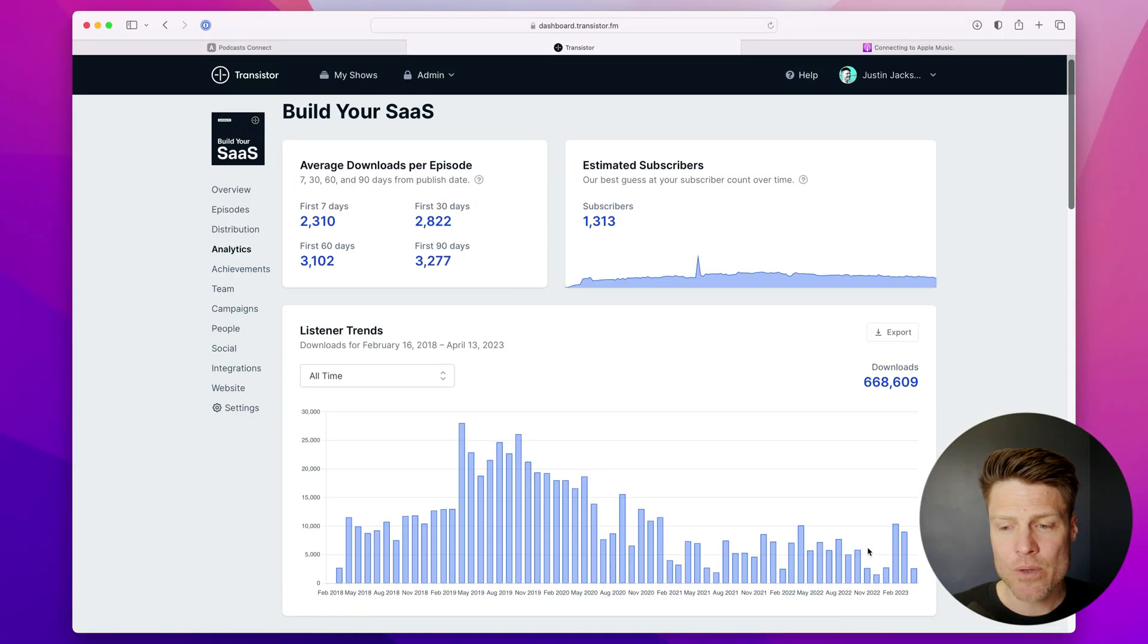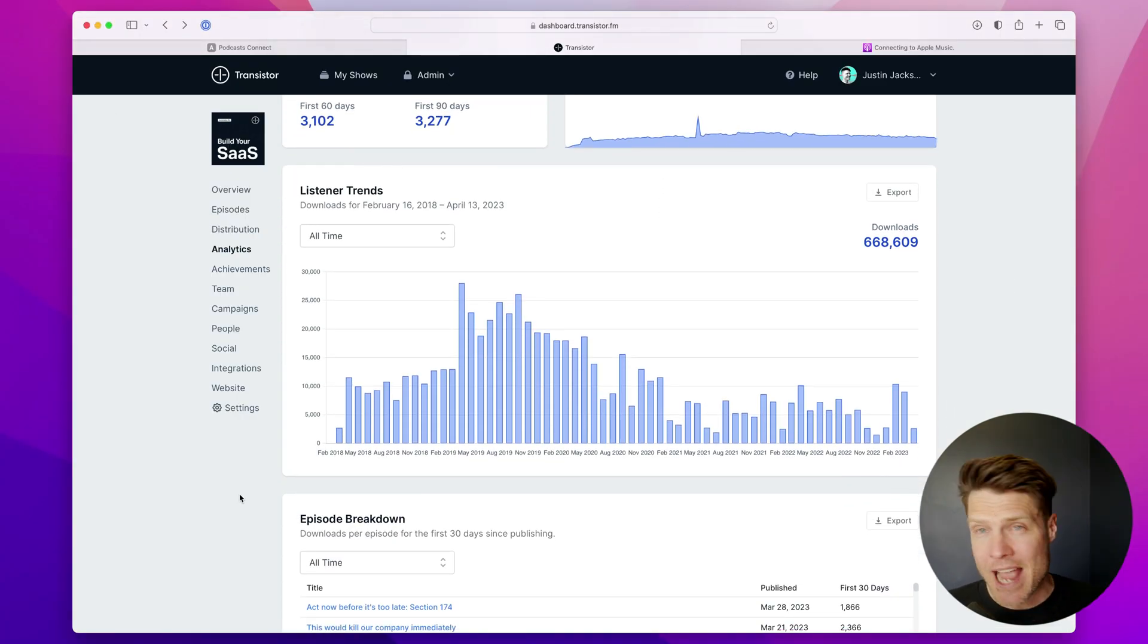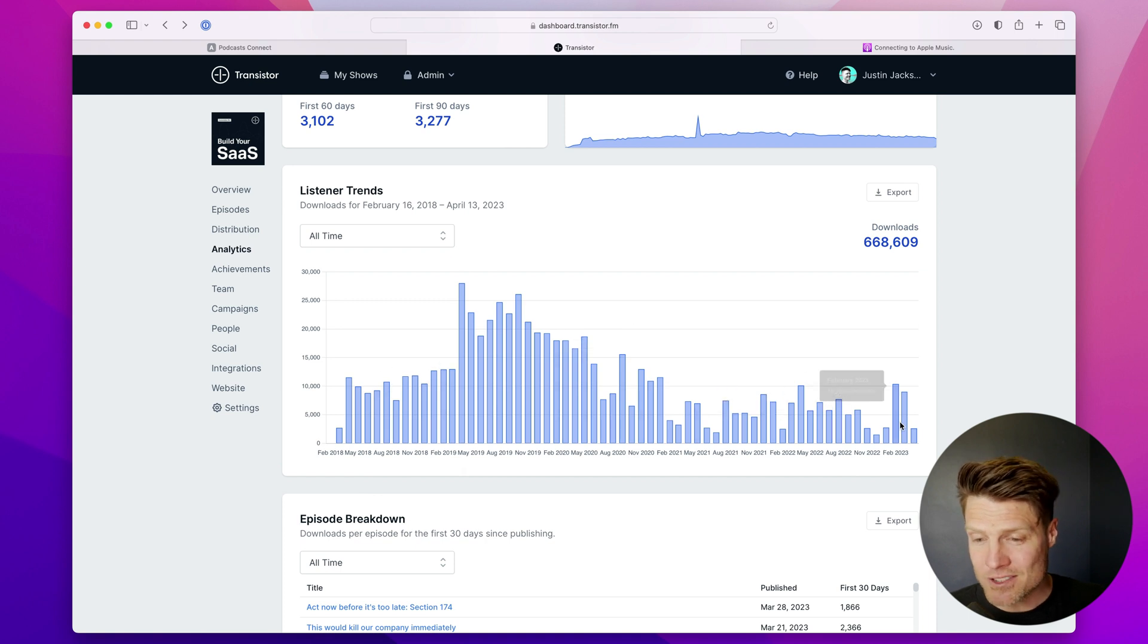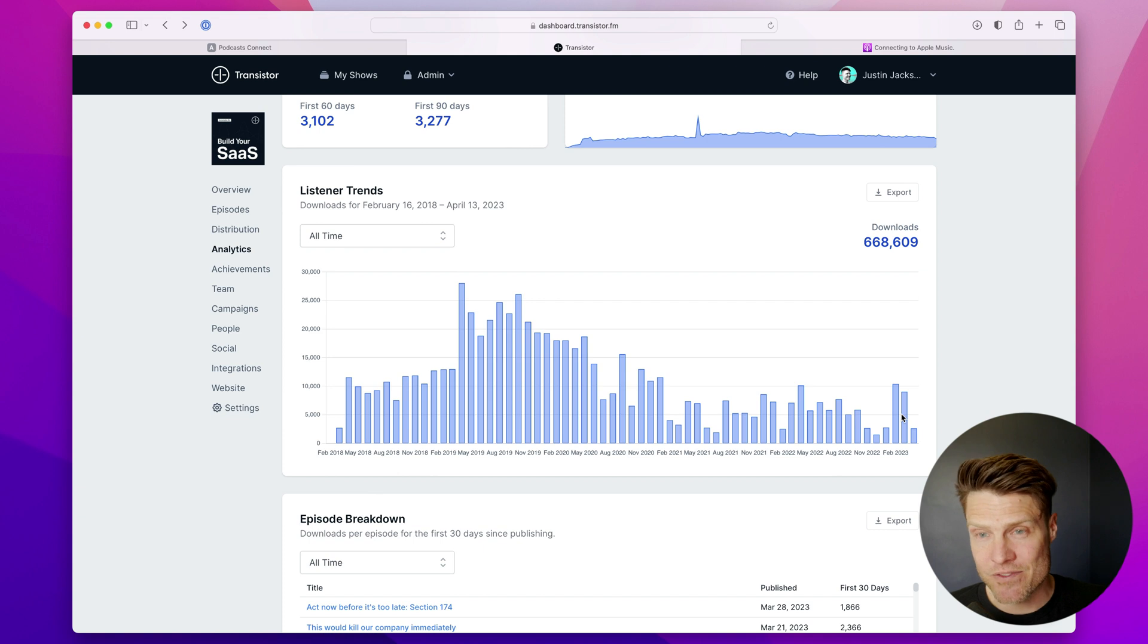Down below that, we have this listener trends graph. And right now, I have it showing listens from all time. You can hover over and see the monthly downloads we've gotten for each of these months.